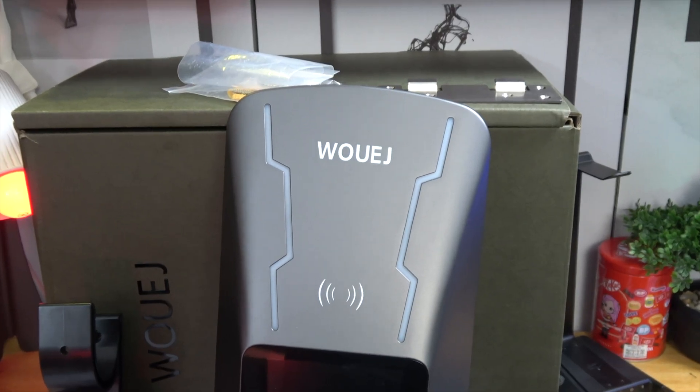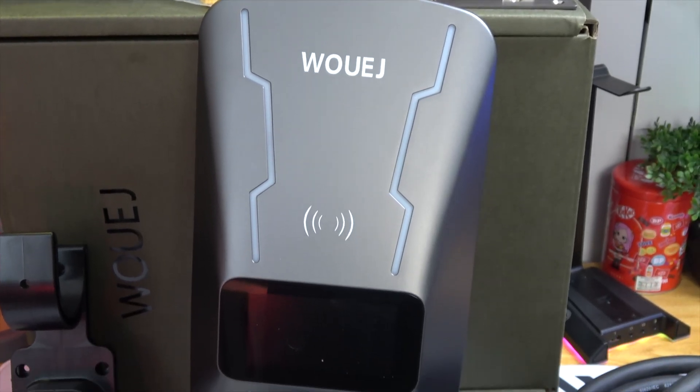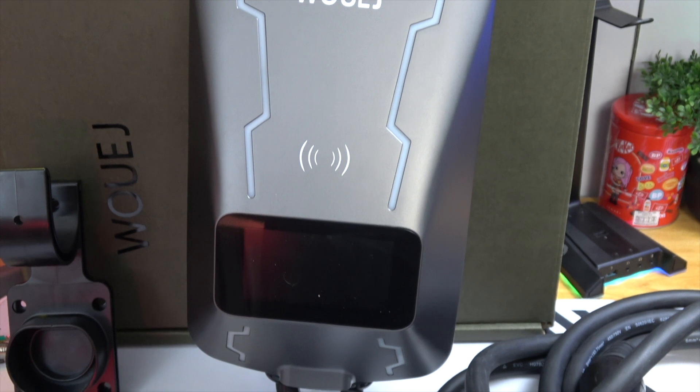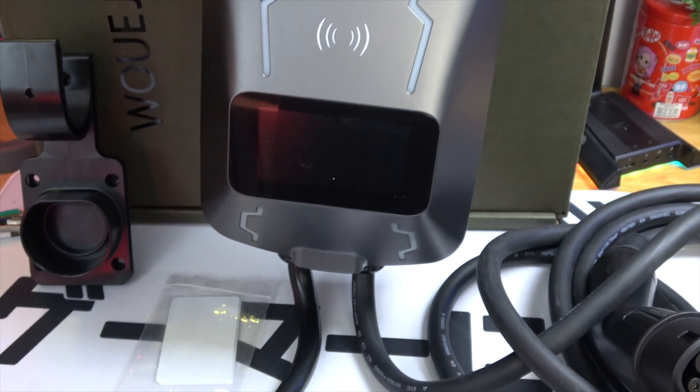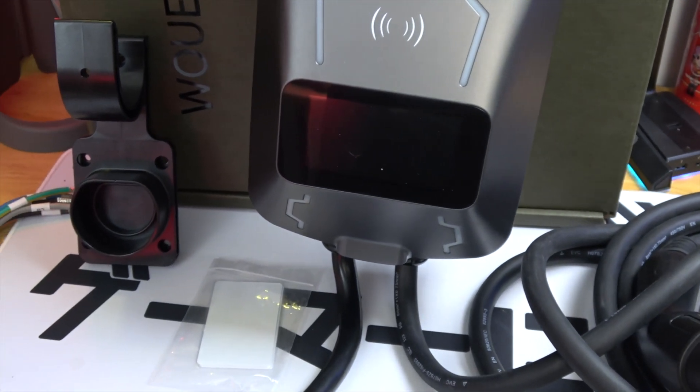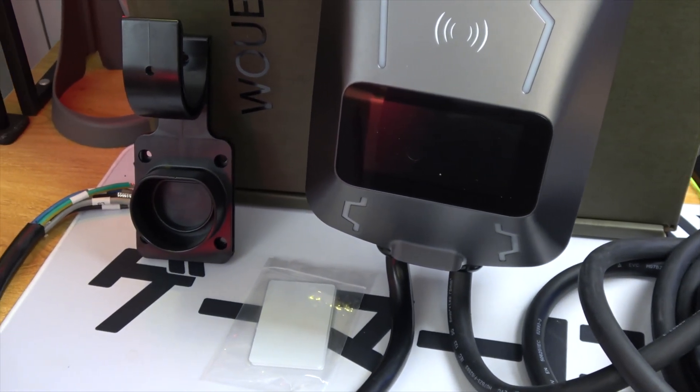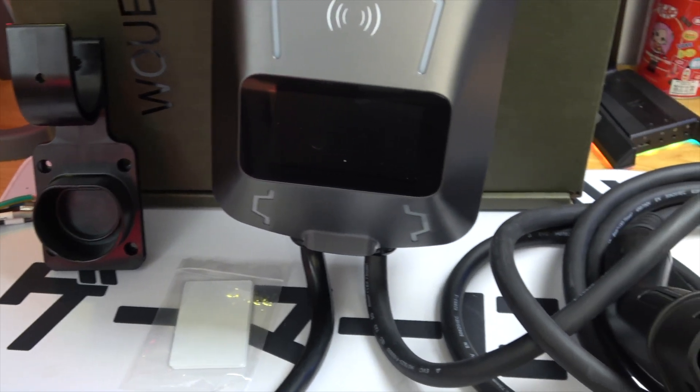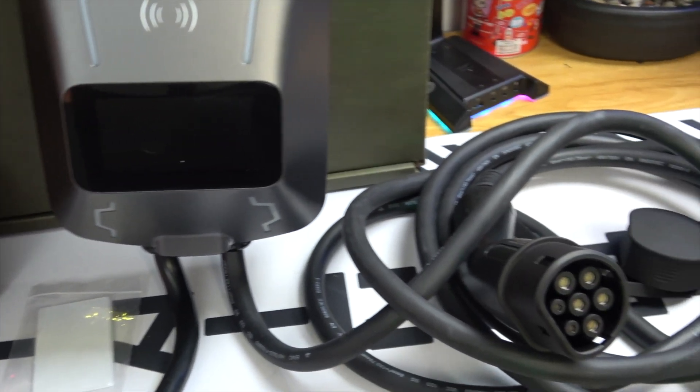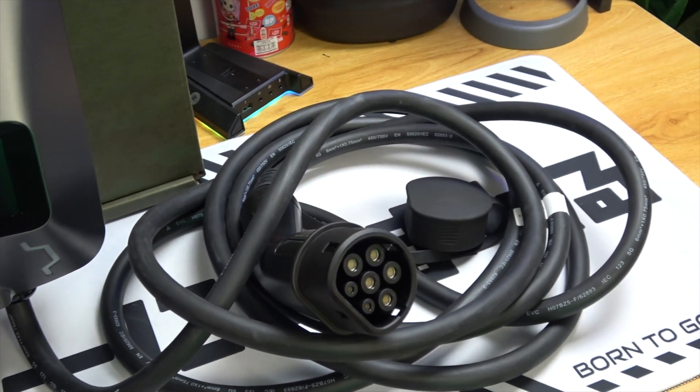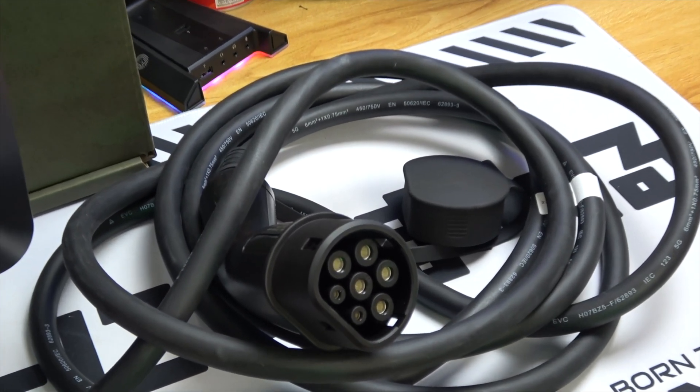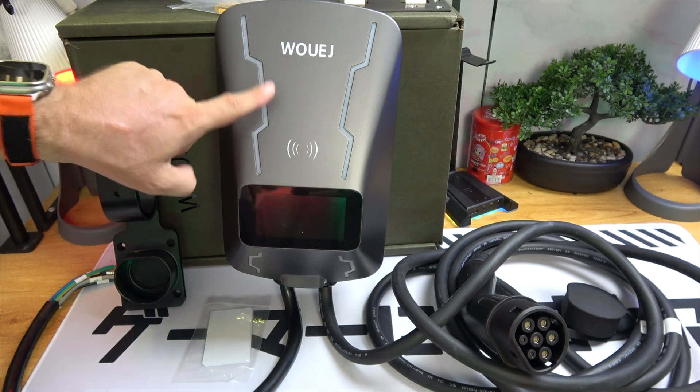Hello everyone, and welcome back to the channel where we dive deep into the latest and greatest in high-tech innovations. Today, we're taking a closer look at how you can recharge your electric vehicle up to 22kW right from the comfort of your home using the WellWage EV Type 2 charging station.